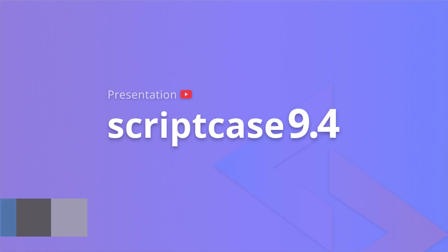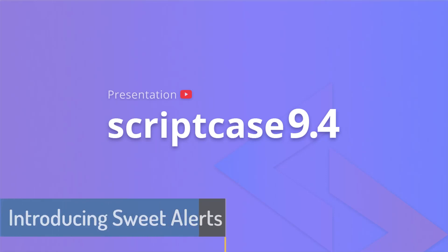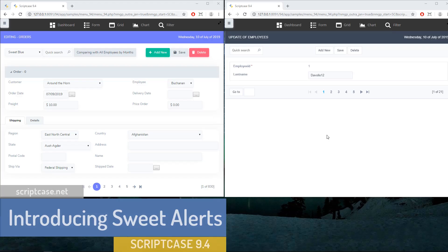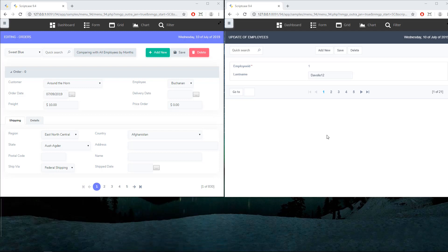Hello everyone and welcome back to another Scriptcase tutorial. Fred here speaking, and today I'm going to show you the new alerts and notifications of Scriptcase 9.4. The first thing I'm going to do is compare the older versions of toast and notifications, then open a newer project — another application — and we're going to compare them.